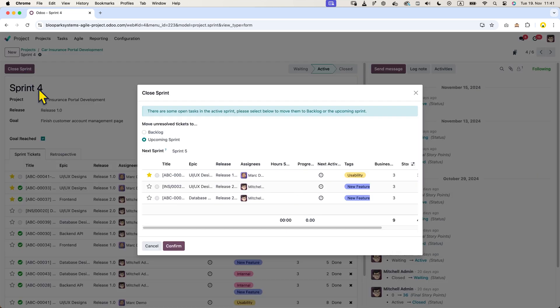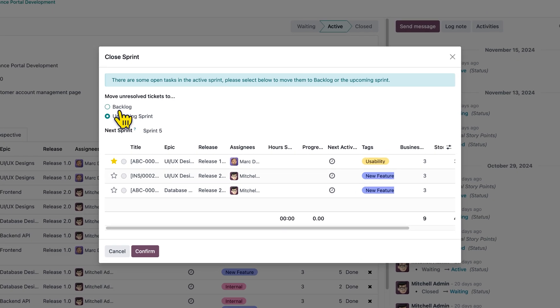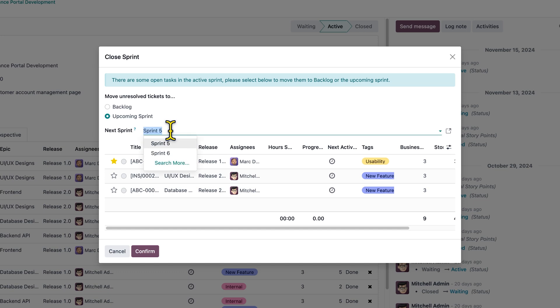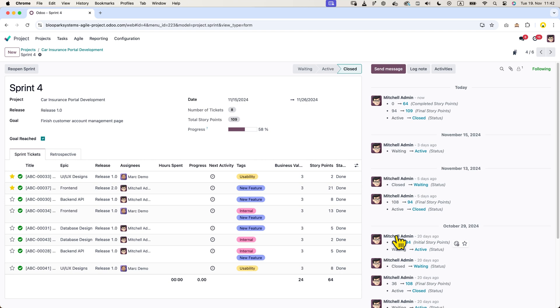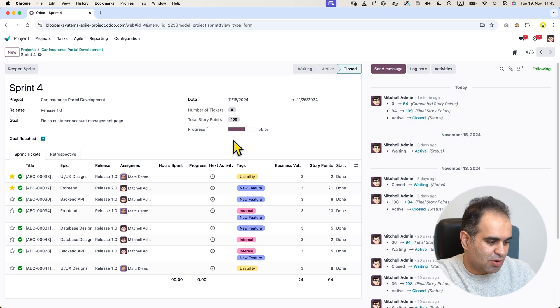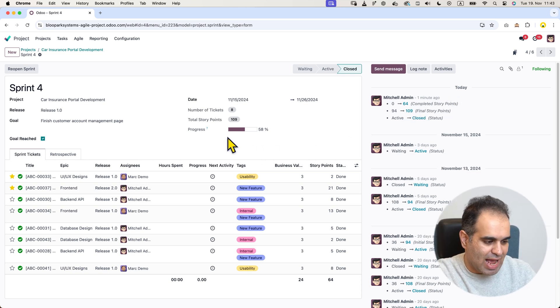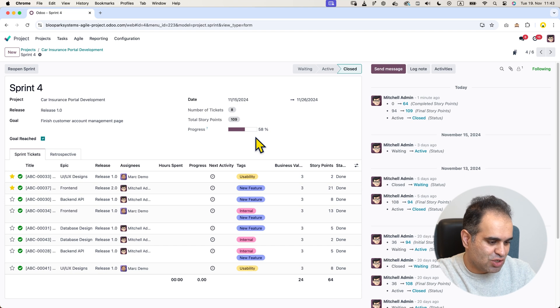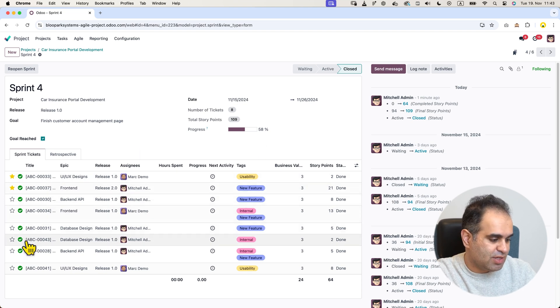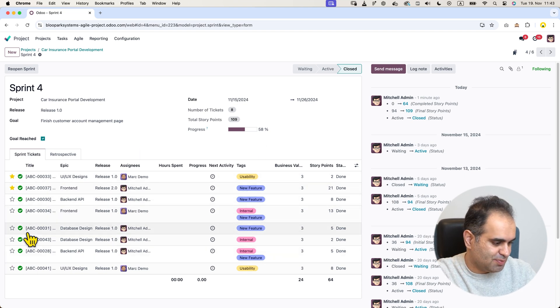If there are any incomplete tickets in this sprint, Udo will ask if we want to move them to the backlog or transfer them to the upcoming sprint, which is sprint number five. You can make your decision and confirm. Once confirmed, you will see the total velocity of the team for this sprint, which is 64. We can also see its status in the progress bar, as well as the completed stage for each of the tickets in this sprint.